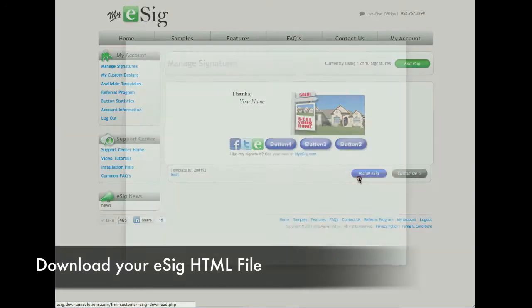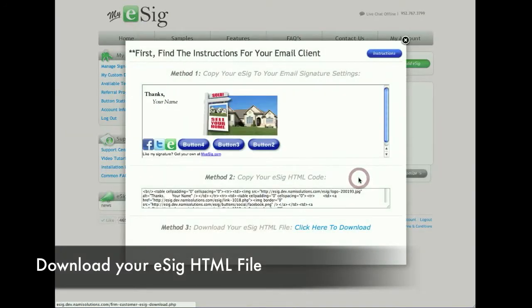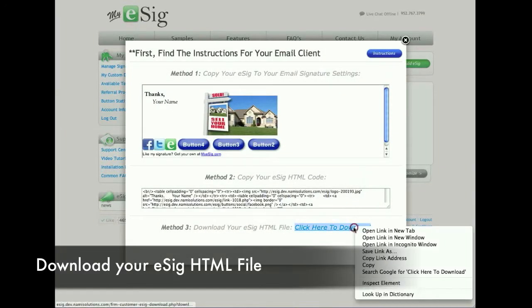To install your signature on MacMail, click on Install eSig and we want to download method 3.